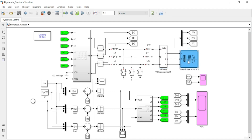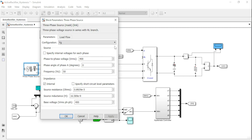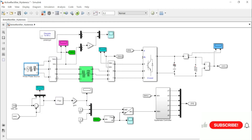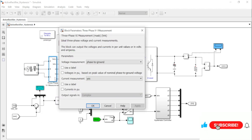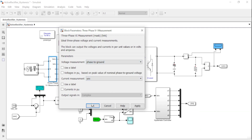Earlier we did a tutorial on a three-phase grid-connected inverter that incorporates a hysteresis current controller — you can check it out, I'll leave the link in the description box. We've also done a video on active rectifier with a PI controller. Now we've modified that video to incorporate a hysteresis current controller. So let's get into the design, kindly allow me to play the music in the background as we do the design.